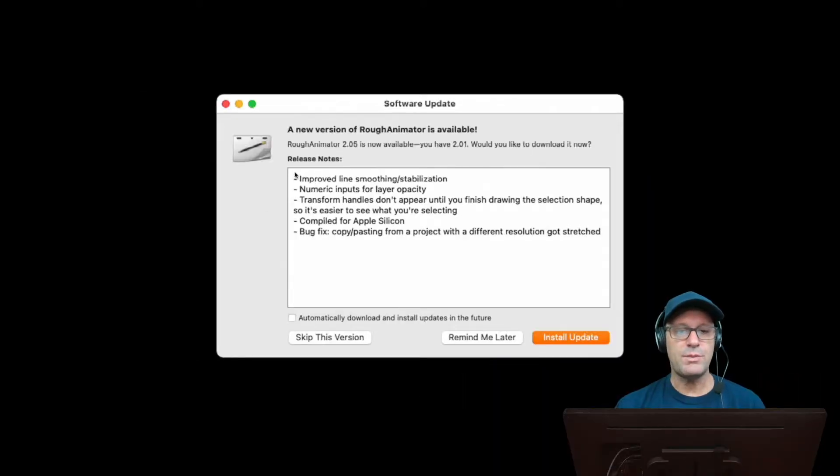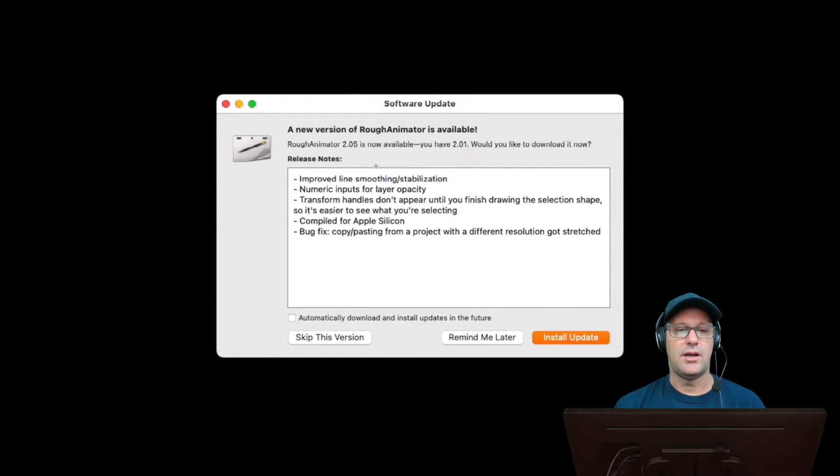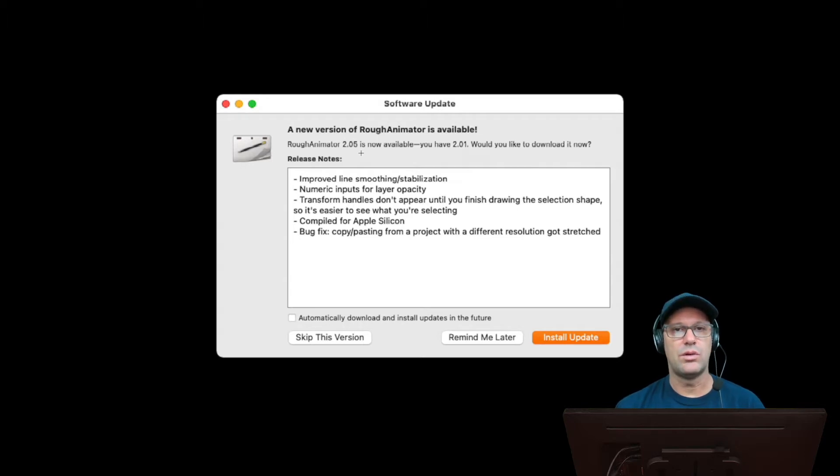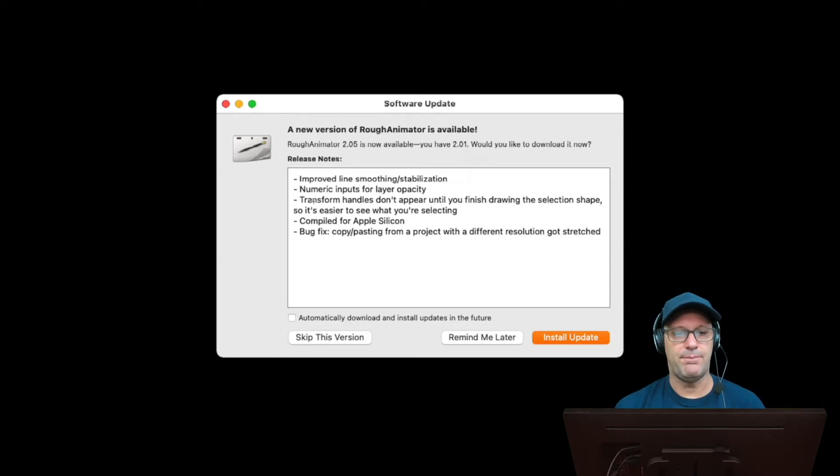So specifically, we see improved line smoothing stabilization. Normally, I only use line stabilization with like one or two. I don't like it smoothing out my lines that much, but we'll take a look at that.